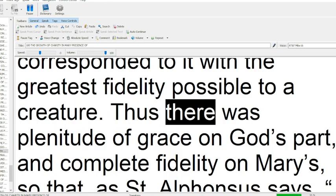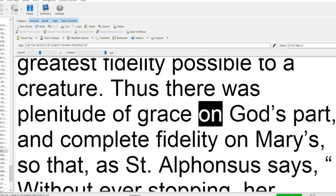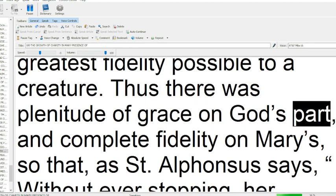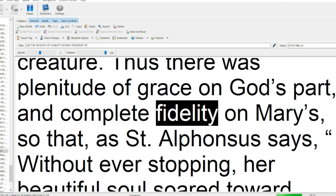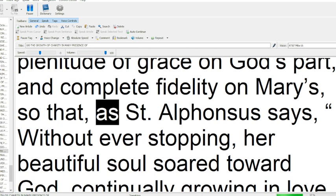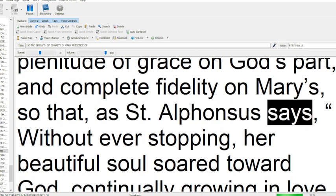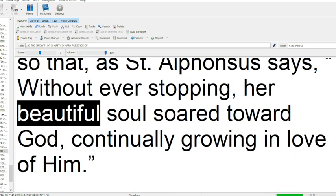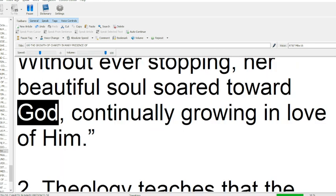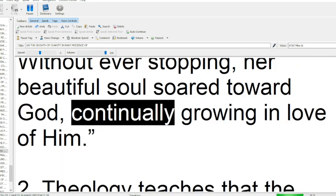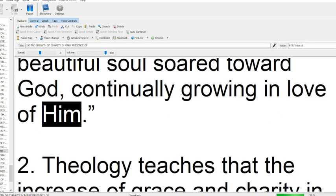Thus there was plenitude of grace on God's part, and complete fidelity on Mary's, so that, as Saint Alphonsus says, without ever stopping, her beautiful soul soared toward God, continually growing in love of Him.